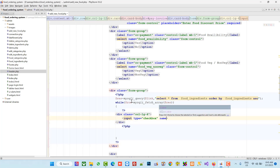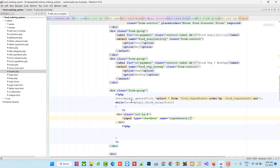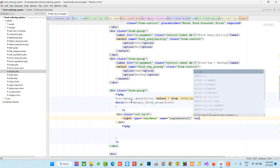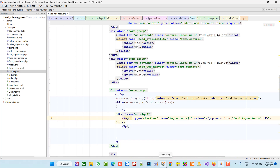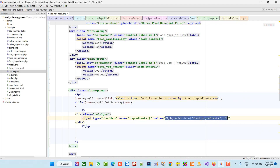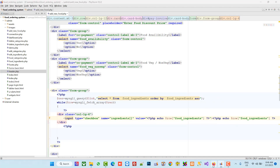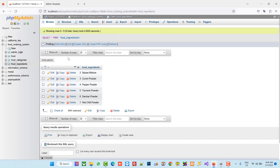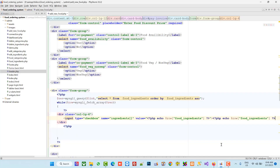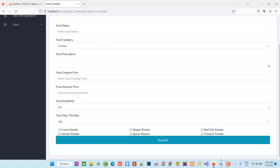Inside the loop we add a div with class 'col-lg-4' so we get three checkboxes per line. Each input has type 'checkbox', name 'ingredients[]' as an array, and value set to the column dollar row food_ingredients. We also display the ingredient name as a label. We add a non-breaking space between checkboxes and headings. Now we see all the food ingredients we added displayed as checkboxes.